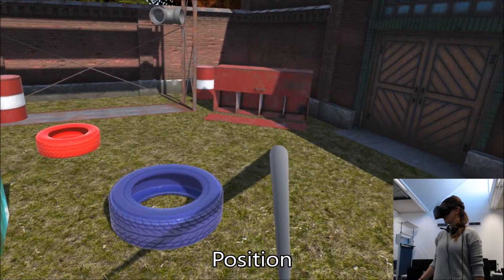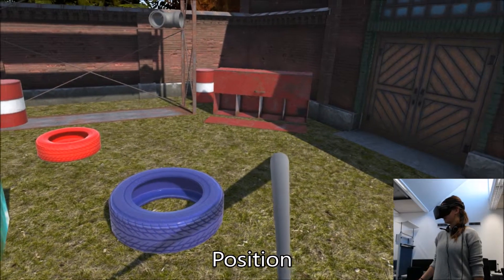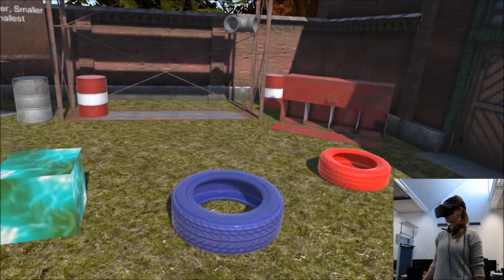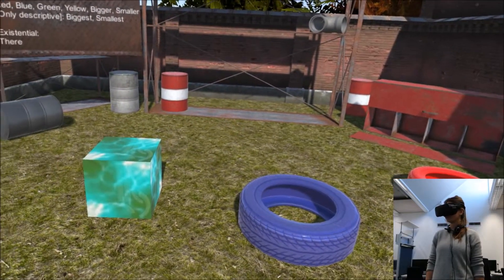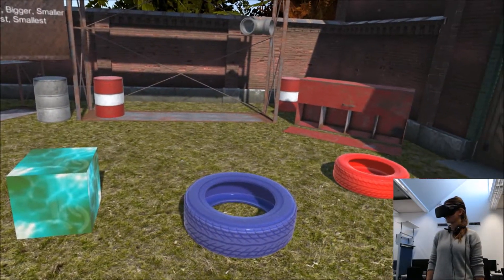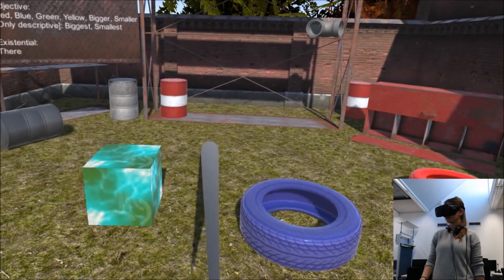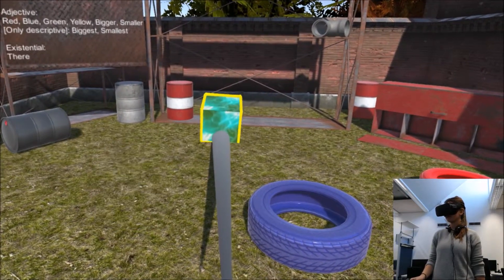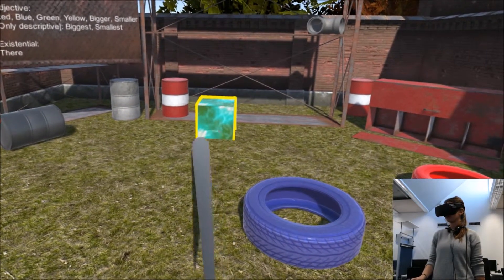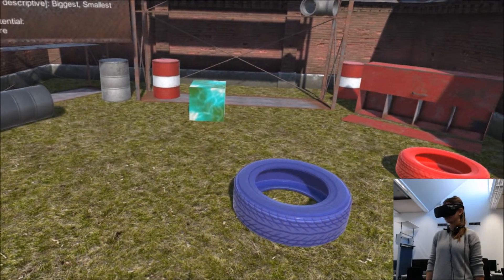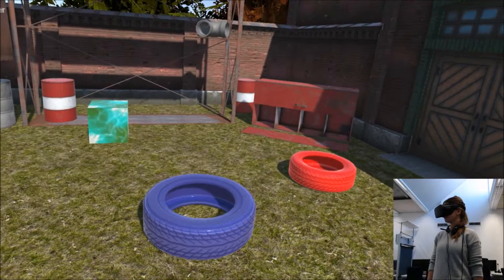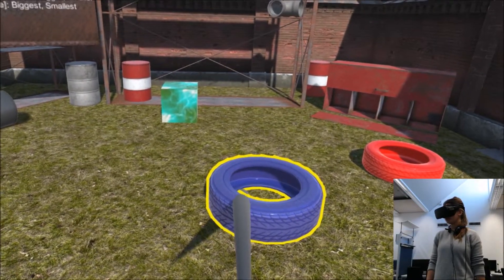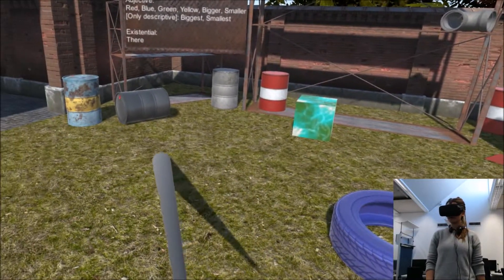Move a tire there. Move it there. Move that blue tire there.